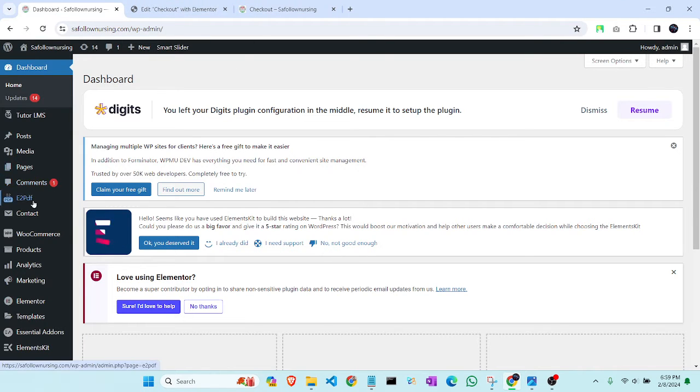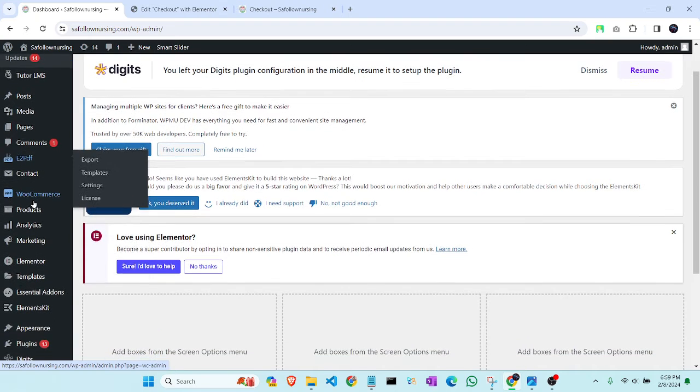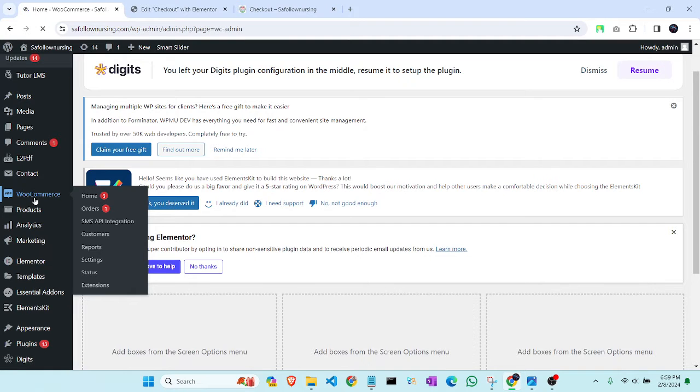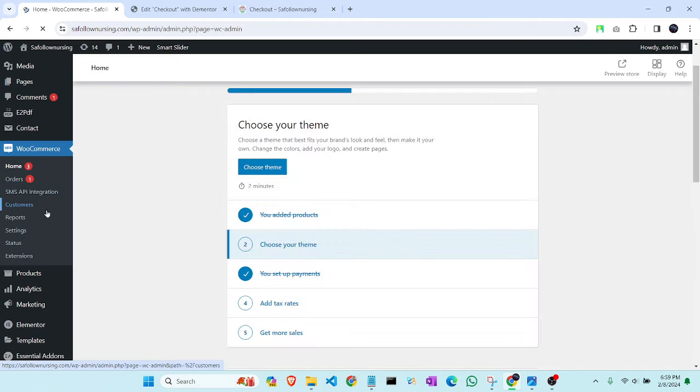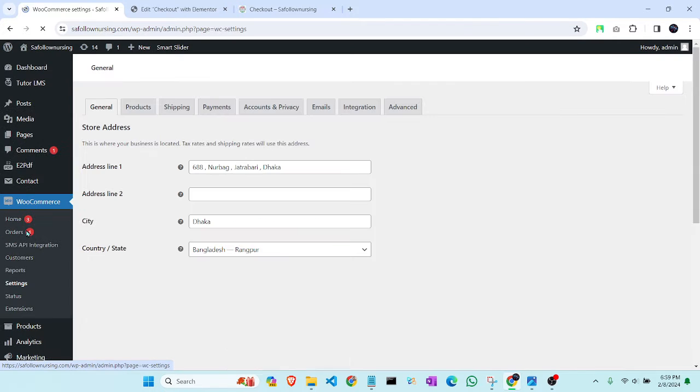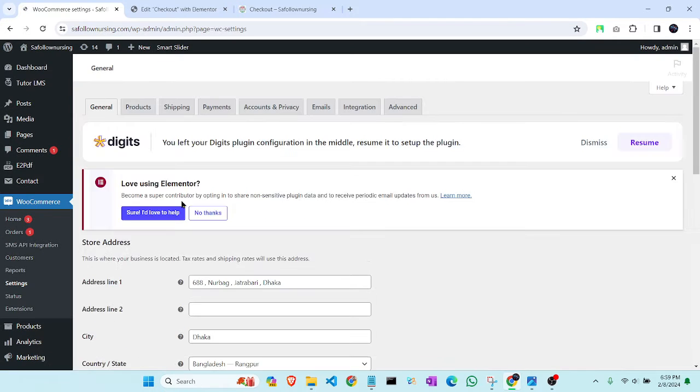First, I will show you that I have enabled my payment methods. From the payment settings, you can see that.